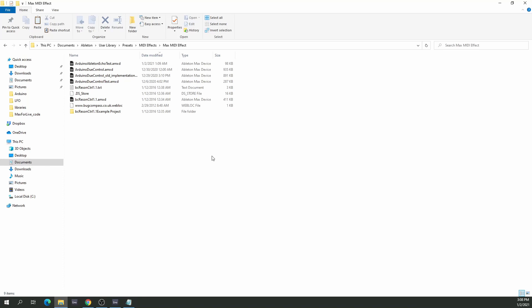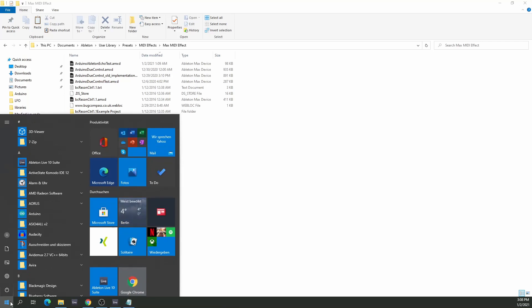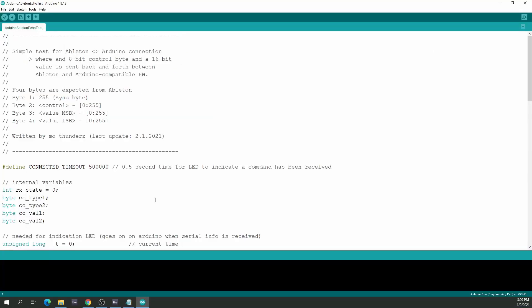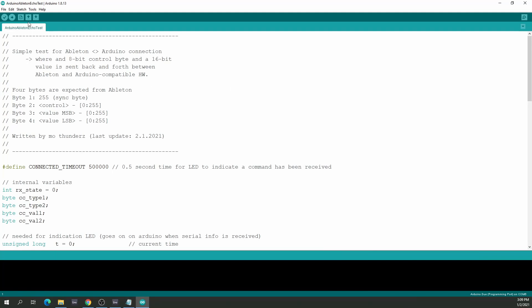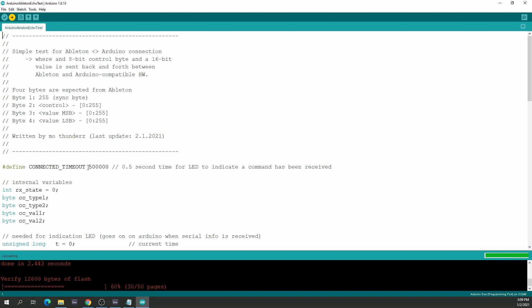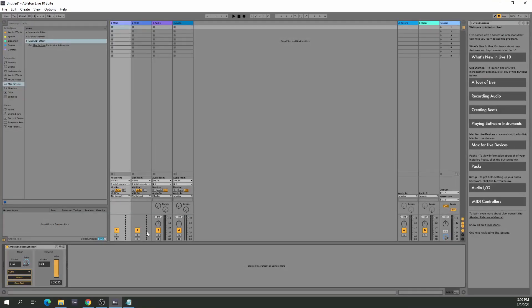Once you've copied those two files, we're going to open the Arduino IDE — that's what we're going to use to control the Arduino. I need to briefly close the port in Ableton first, otherwise they'll fight with each other. Then just press upload, it will compile, and that's all we need to do in the Arduino IDE.